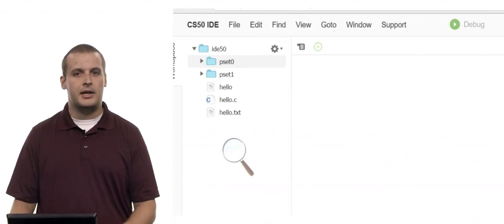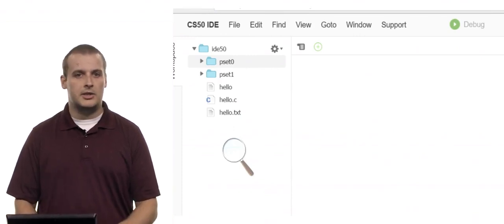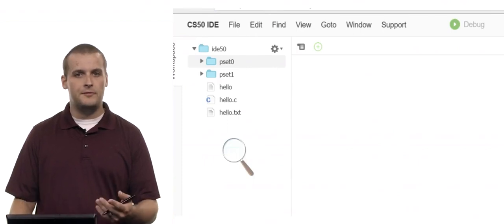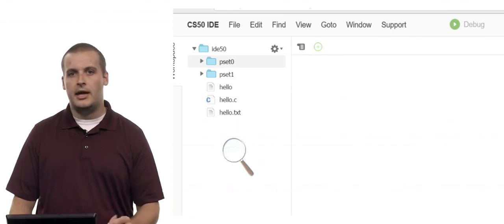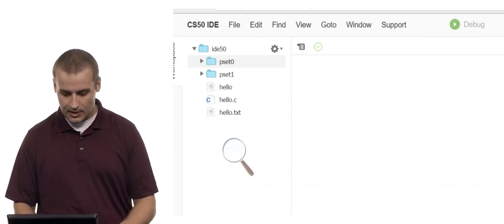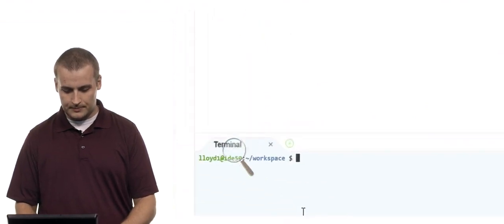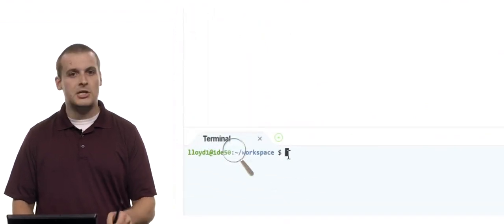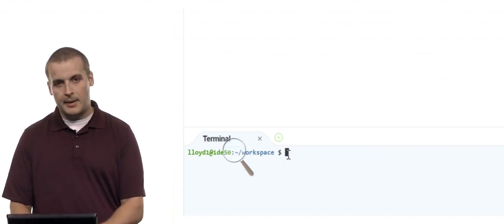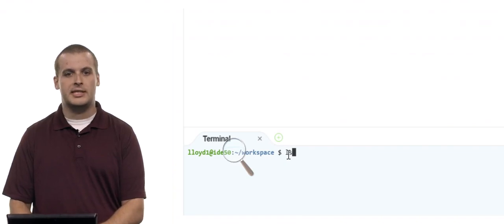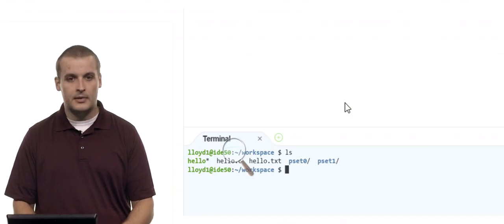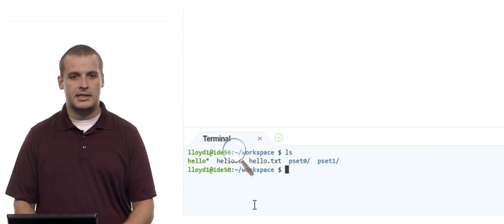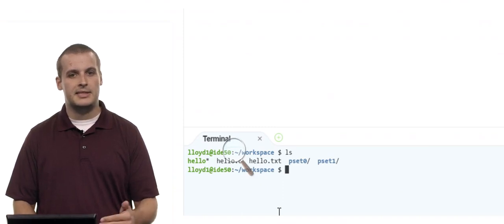I can click on these files and folders. Where I currently am, I have two folders called pset0 and pset1, and three files: one called hello, one called hello.c, and one called hello.txt. Let's move down to the terminal window. We have three files and two folders in the current directory. If I type ls — the command to list the contents of the current directory — and hit Enter, I see: hello, hello.c, hello.txt, pset0, and pset1.